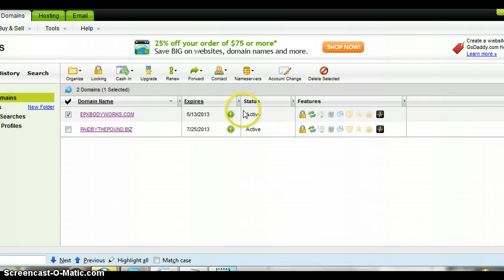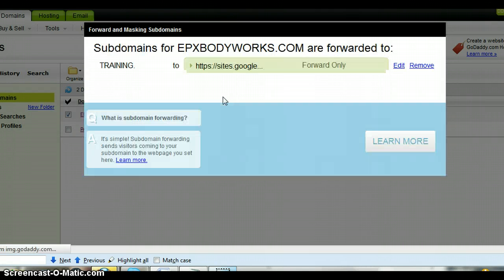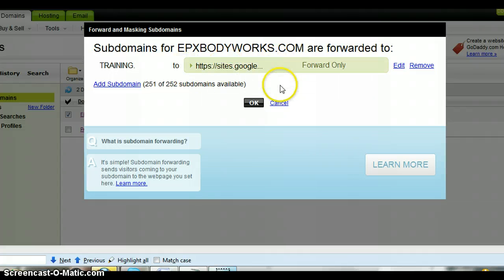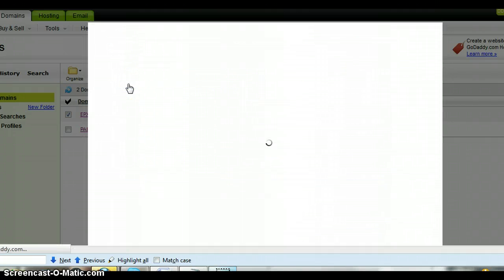Then I'm going to click up here which says 'forward subdomain.' This is just an example where our site is called 'training' and I forward it to a free website. You guys can use any of the free websites that are out there. You can go ahead and click 'forward only,' but I'm going to show you how to do this brand new — so click 'add subdomain.'